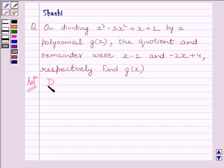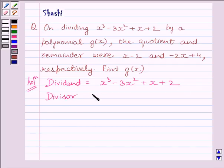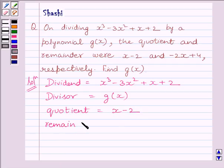We are given: dividend is equal to x cube minus 3x square plus x plus 2. Divisor is equal to g(x). Quotient is equal to x minus 2. Remainder is equal to minus 2x plus 4.